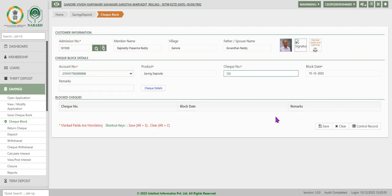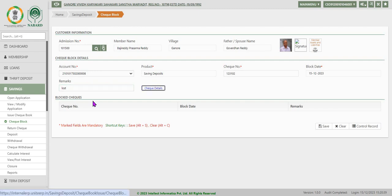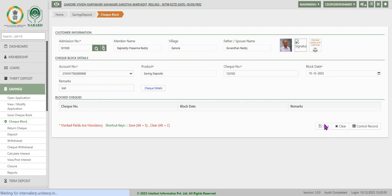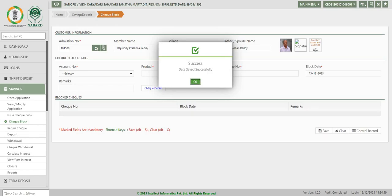Enter check number that is to be blocked. In remarks enter the reason for blocking the check and click save. System displays success message for the check block. Click OK.